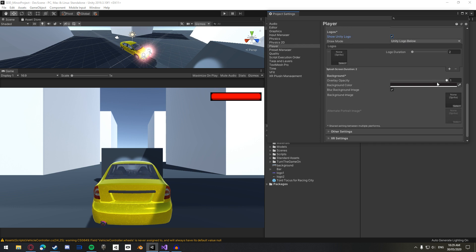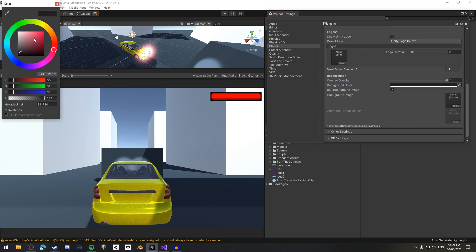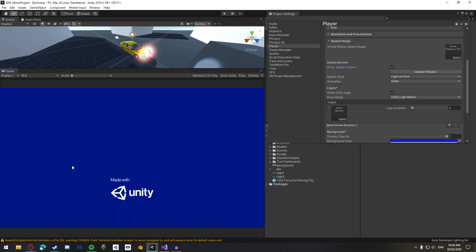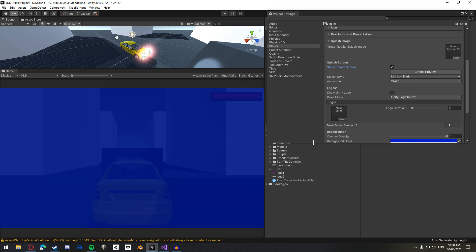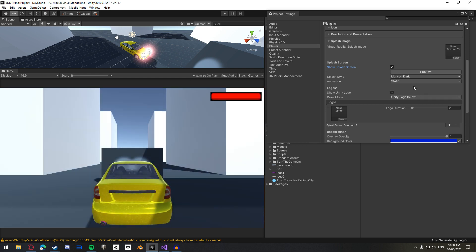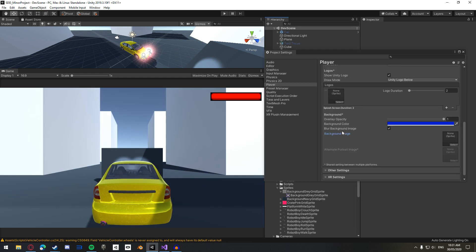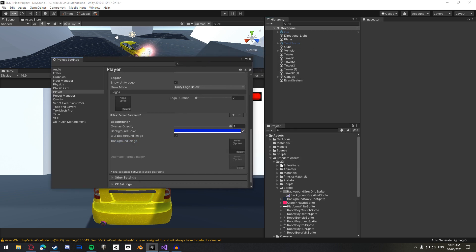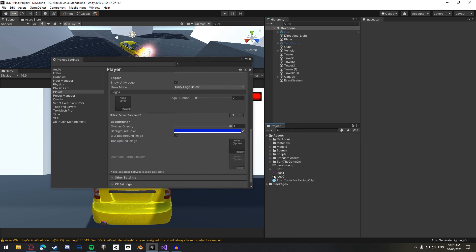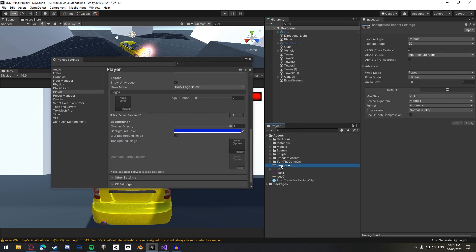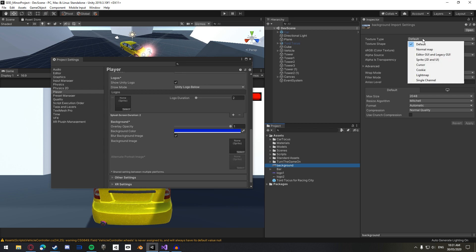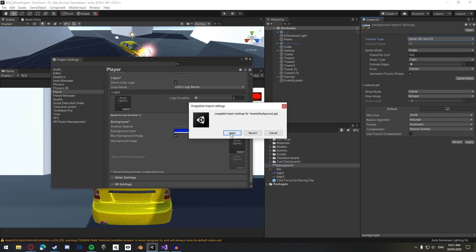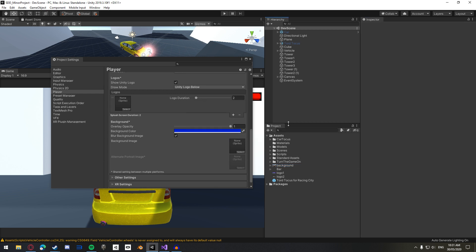The background color over here, you can change the color to like whatever you want really. And then you have a different colored background. If you don't want a background color and you want an image, you can set an image. Just make sure when you import your image, you choose it to be Sprite 2D in UI and then make sure you apply that.